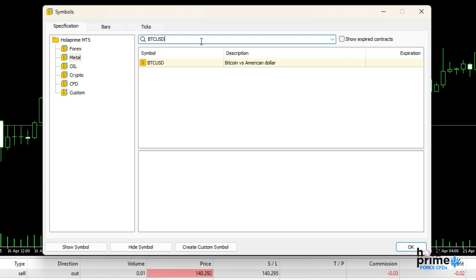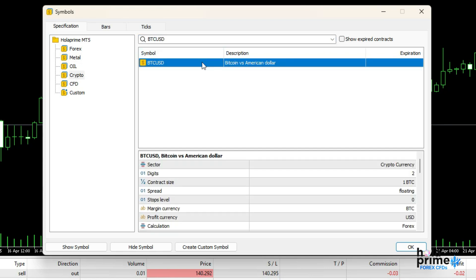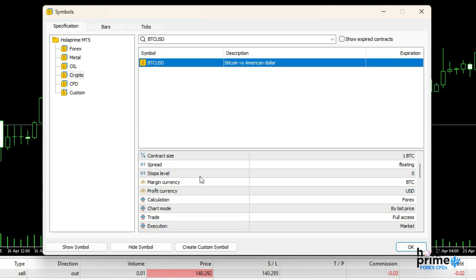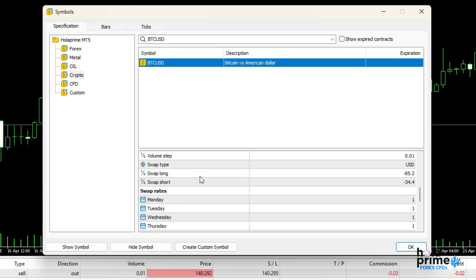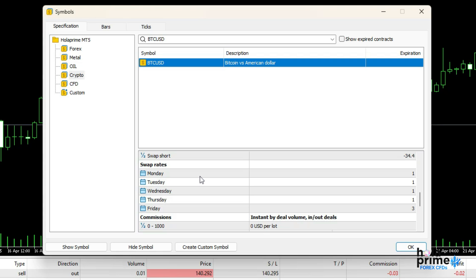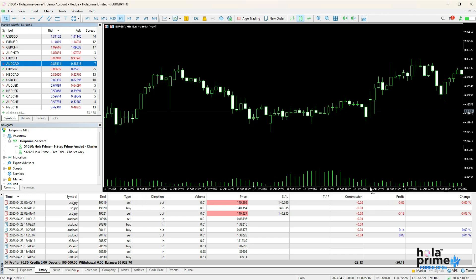Click on the instrument to view details like contract size and trading hours. To add it to the market watch window, click on show symbol. To remove it, click hide symbol. Click OK and that's it.